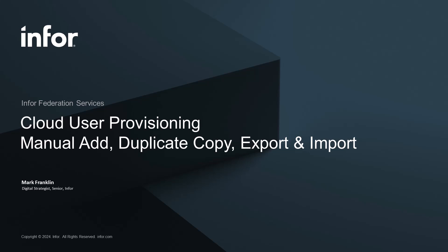Hello and welcome, my name is Mark, and in this video, we will show you how to manually add a user into the Cloud Portal's IFS, or Infor Federation Services, including using the Copy option to create a user from one that already exists, or duplicating a user's settings and permissions.